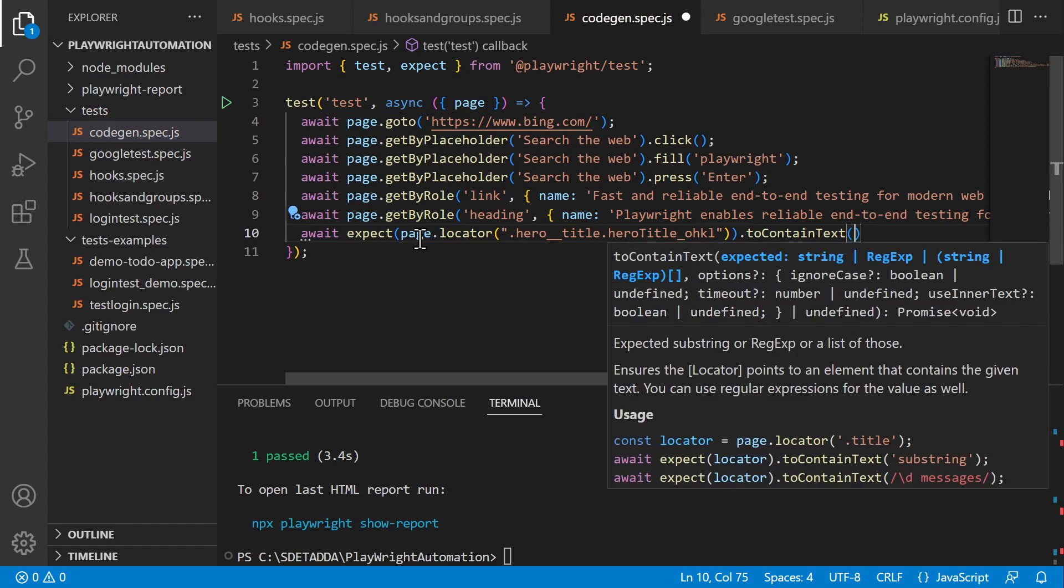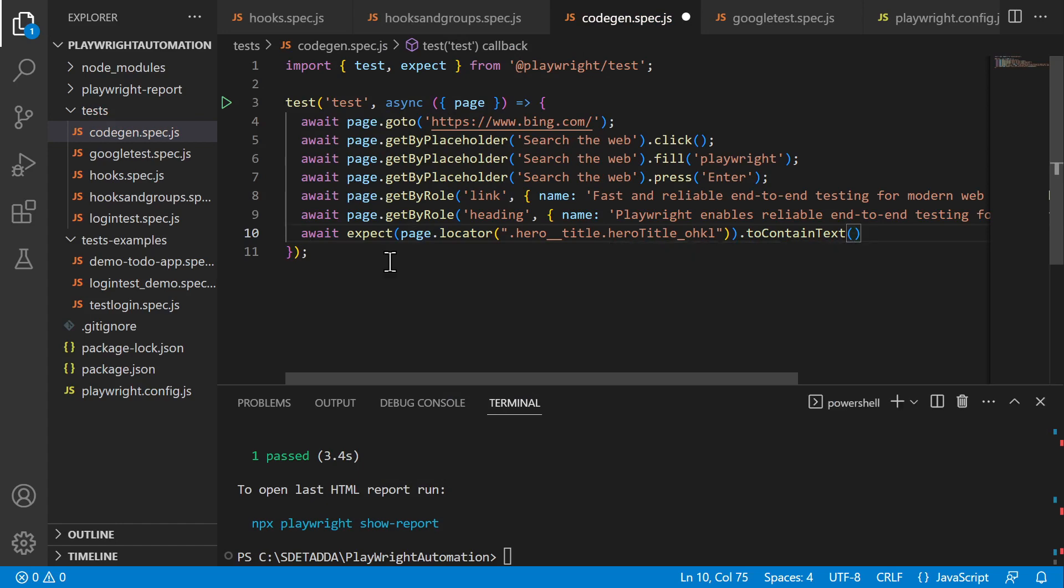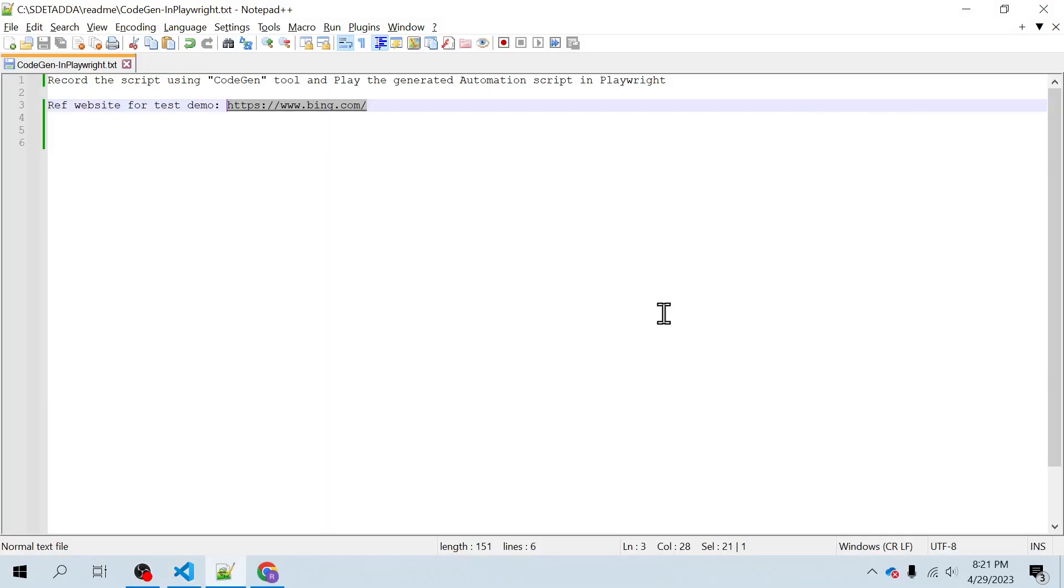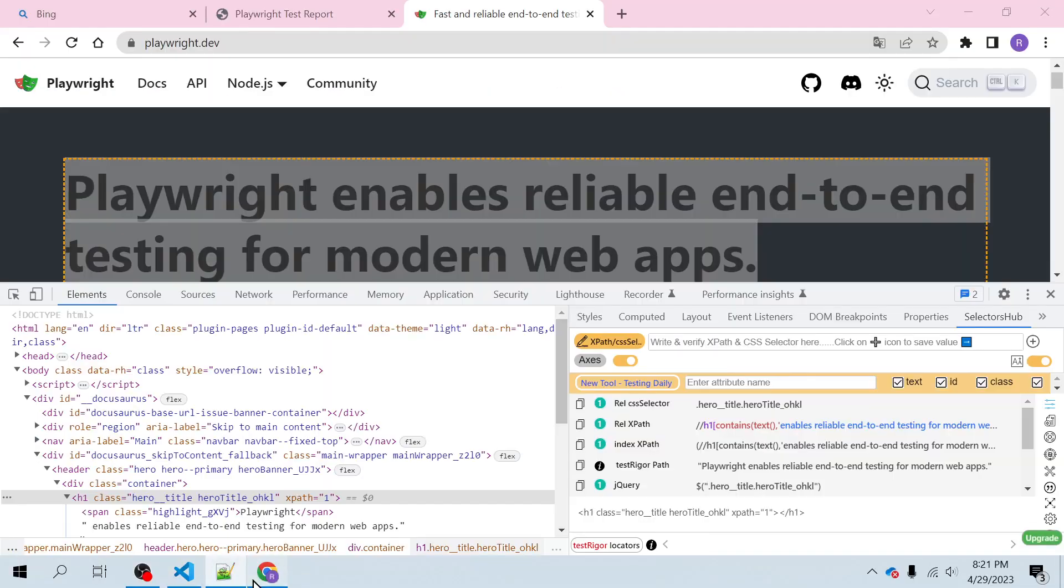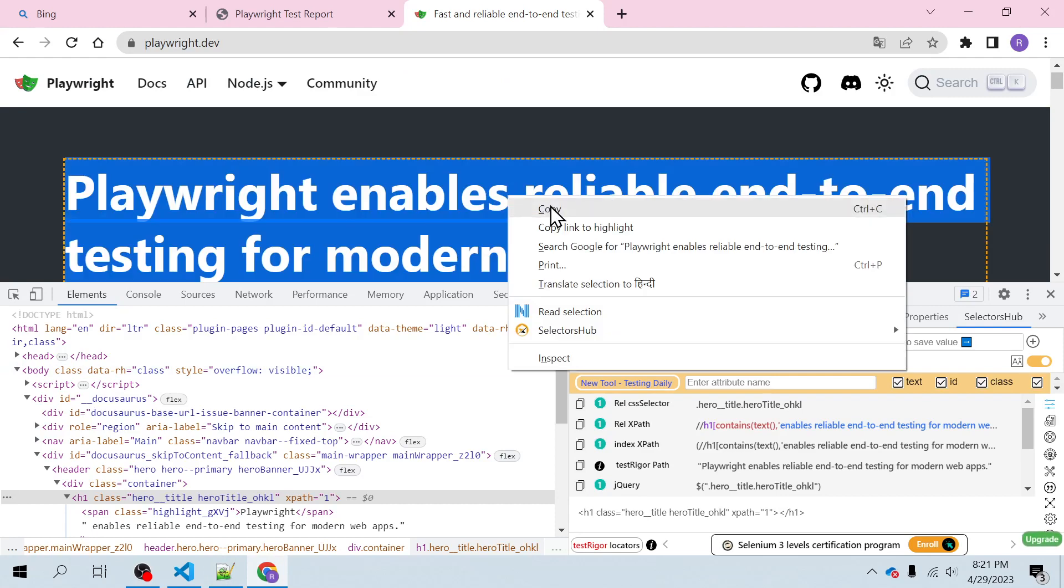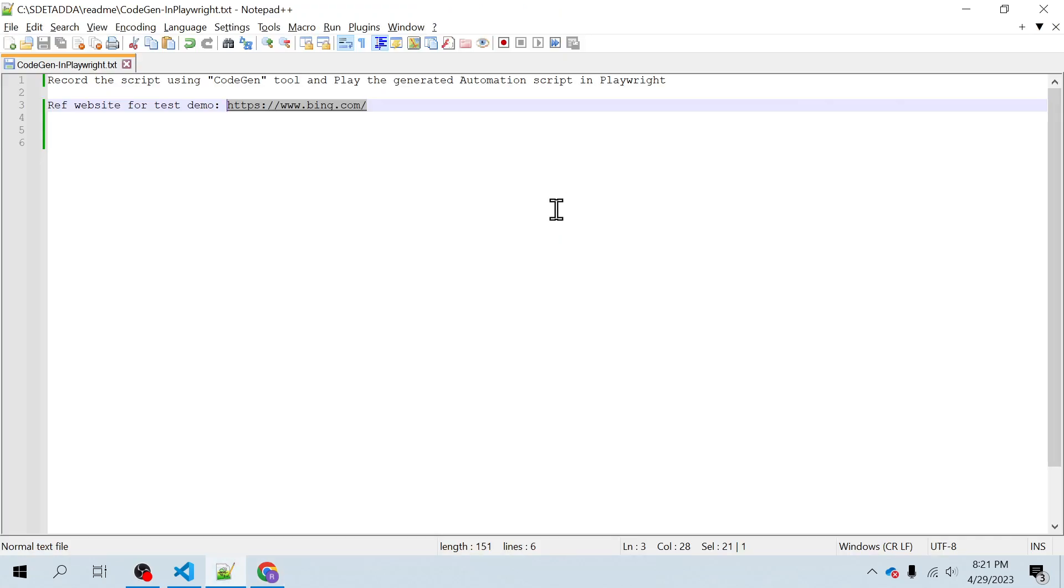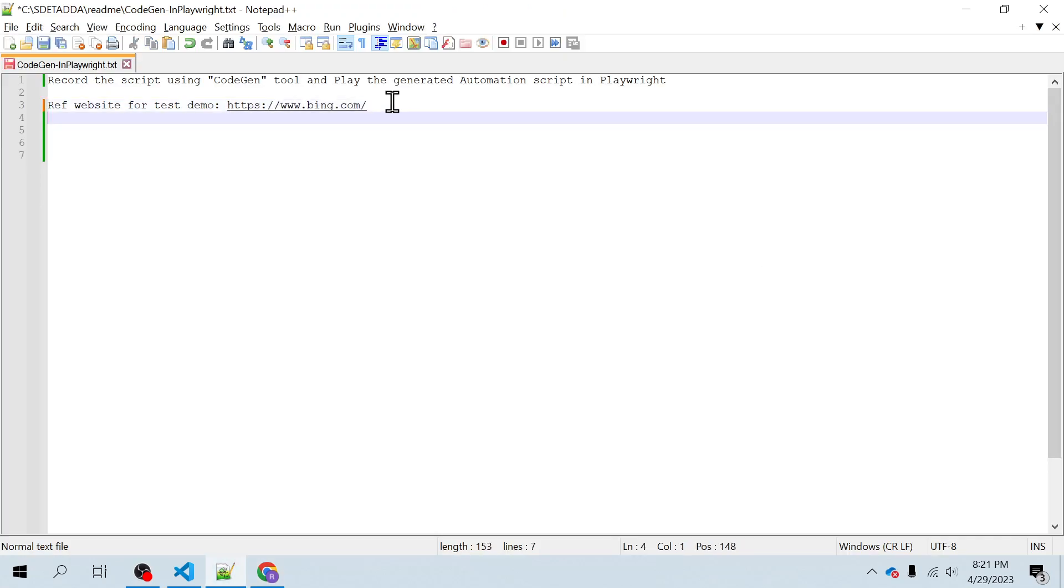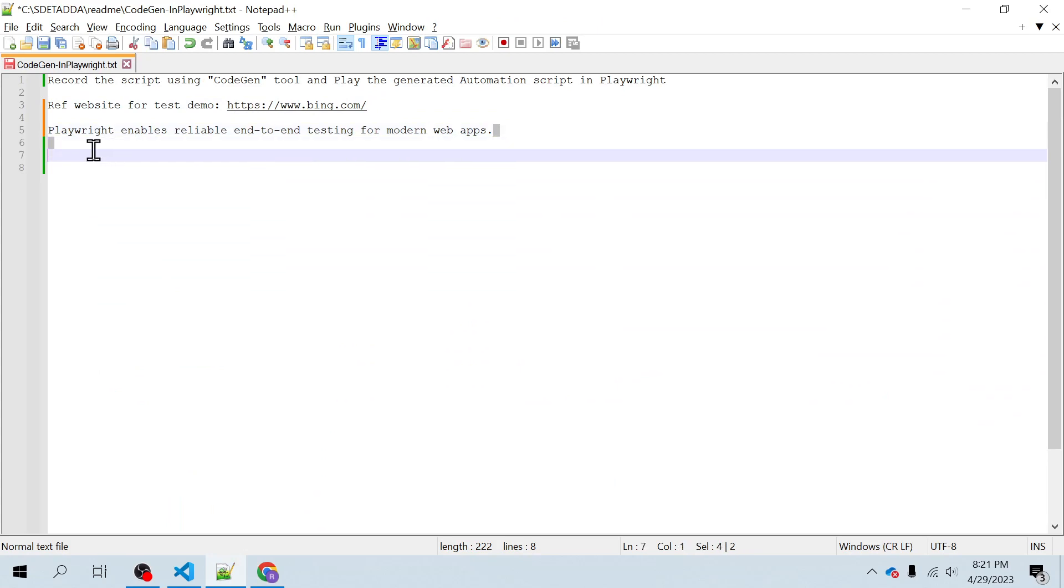And then whatever I'm expecting I will copy. So I'm expecting this text to be present inside the locator.